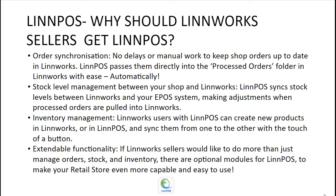Stock level management between your shop and Limworks is also streamless. Limpos syncs stock levels between Limworks and your ePos system, making adjustments when processed orders are pulled into Limworks.